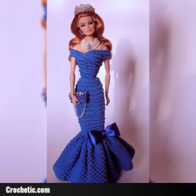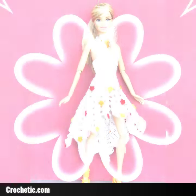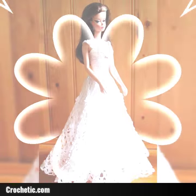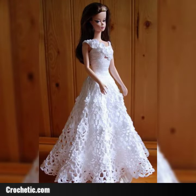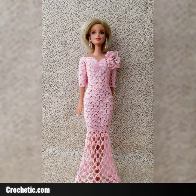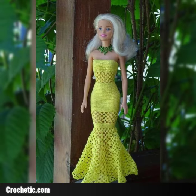Assalamu alaykum viewers, welcome back to my YouTube channel. How are you, friends? Hopefully you will be fine. Today's video introduces crochet doll dress design ideas — different designs and different style ideas are in this video.